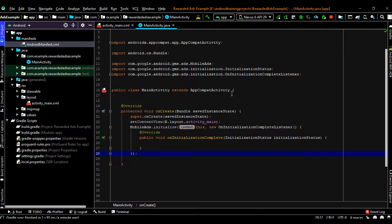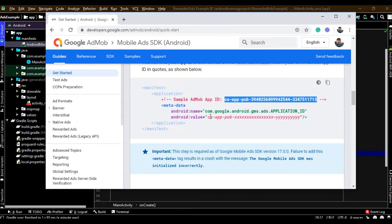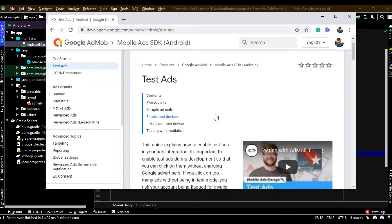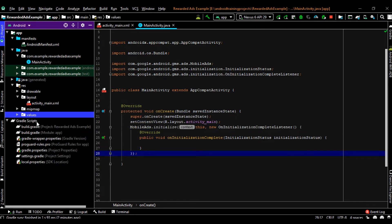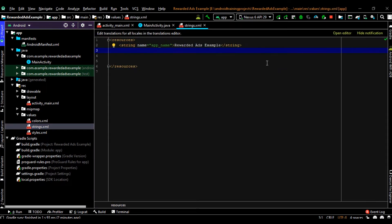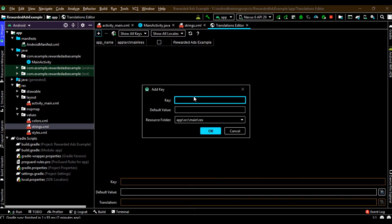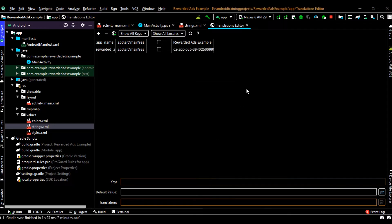Now we have to create an ad unit in AdMob. Go to your AdMob account, create a rewarded ad, then copy the ad unit ID and place it within the Android Studio project. For testing purposes always use test ads. In this project I am going to use a sample ad unit ID for the rewarded video ad. Copy the sample ad unit ID and paste it within the values/strings.xml file, creating a new string resource named 'rewarded_ad_unit_id' and place the value there.